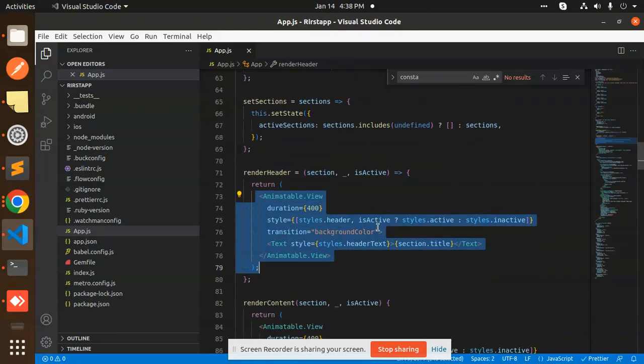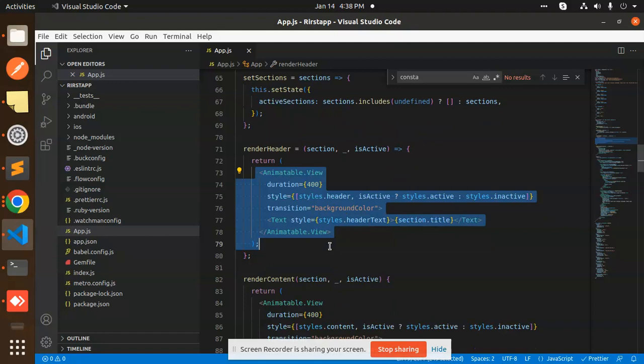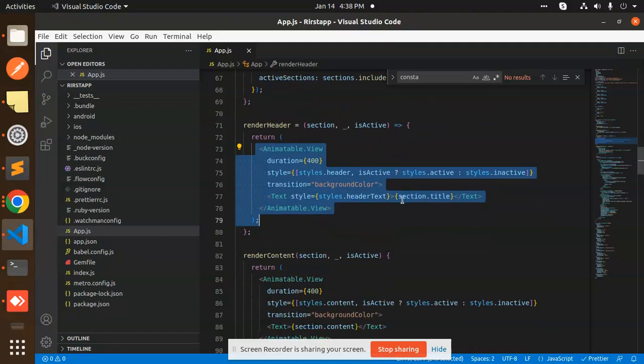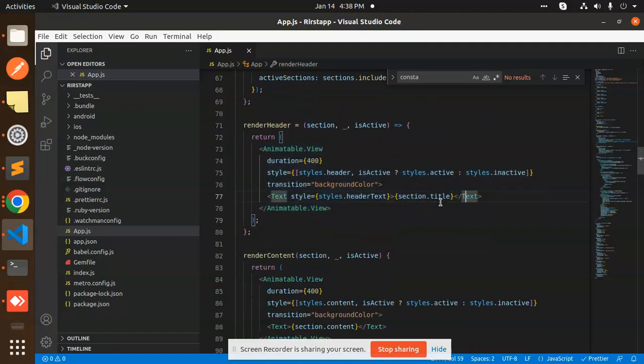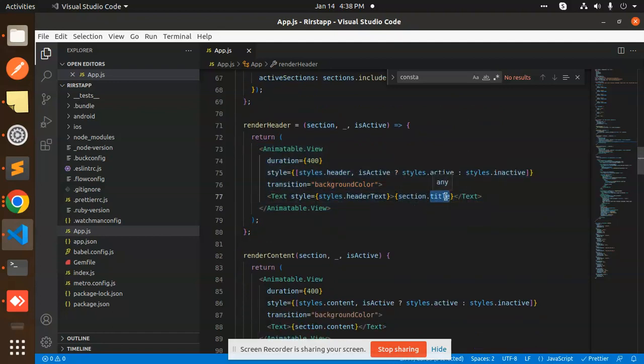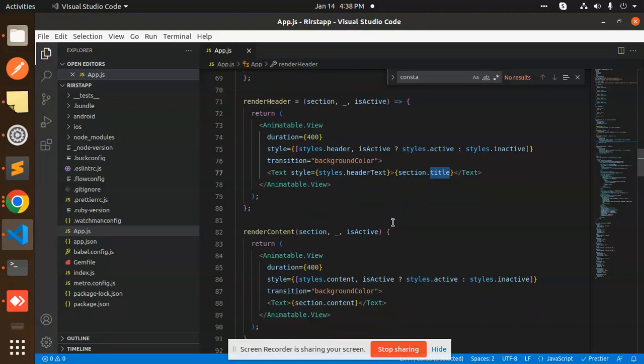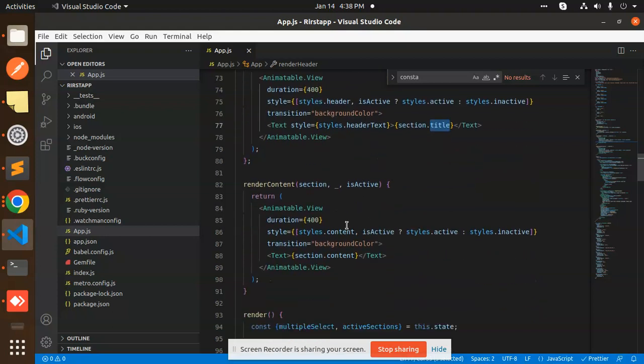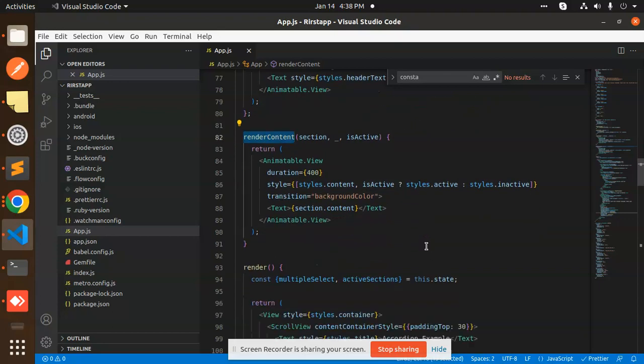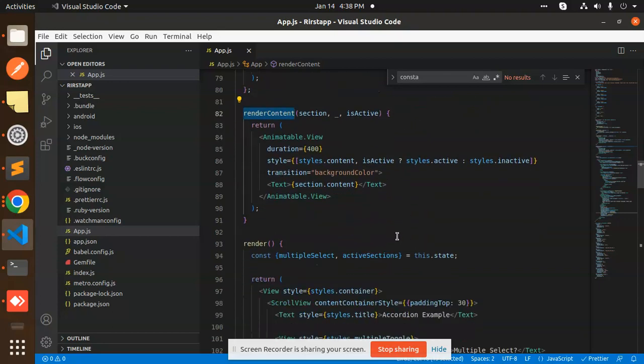This is the Animatable view. We have a text section.title - you can see the sections and the title. Then we have an Animatable view renderContent which we have to render, and then we have this view.